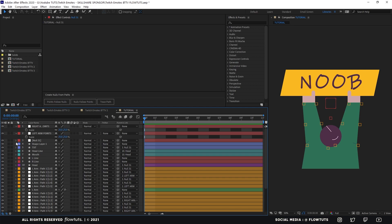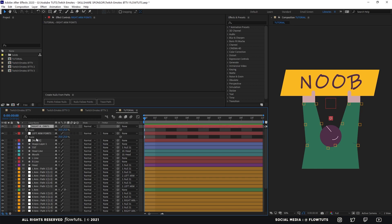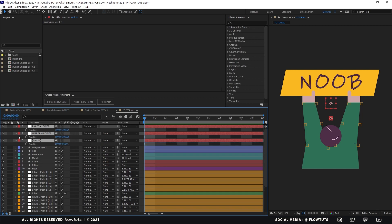Now let's start animating. We are only going to animate the nulls that we set up, so we only use these instead of animating each layer by itself. Make sure to use this method to avoid repeated animating — so you don't have to do an animation multiple times. Instead, we're just going to focus on the nulls. For this, we're going to animate the position. Let's add a keyframe, go five frames later and add a keyframe, then go to the end and add another keyframe.